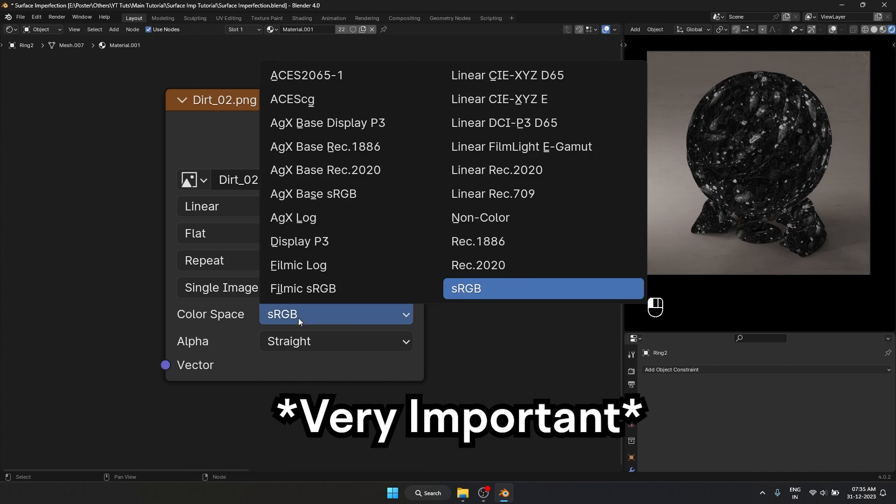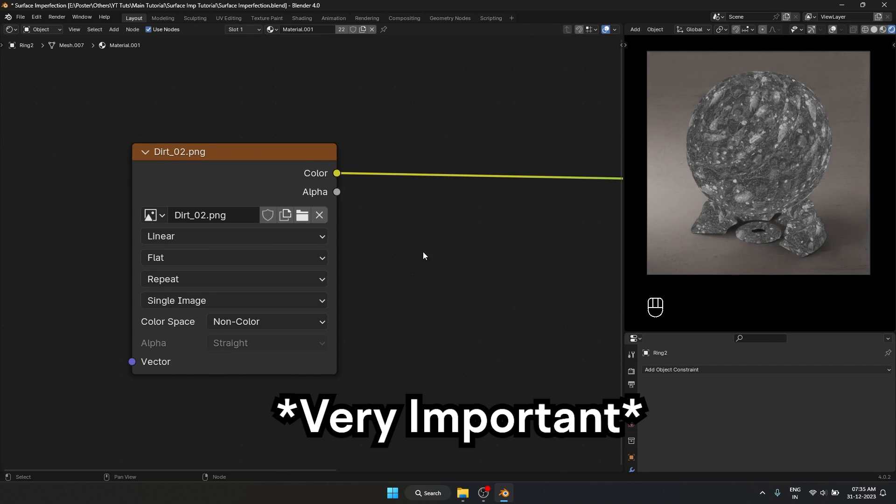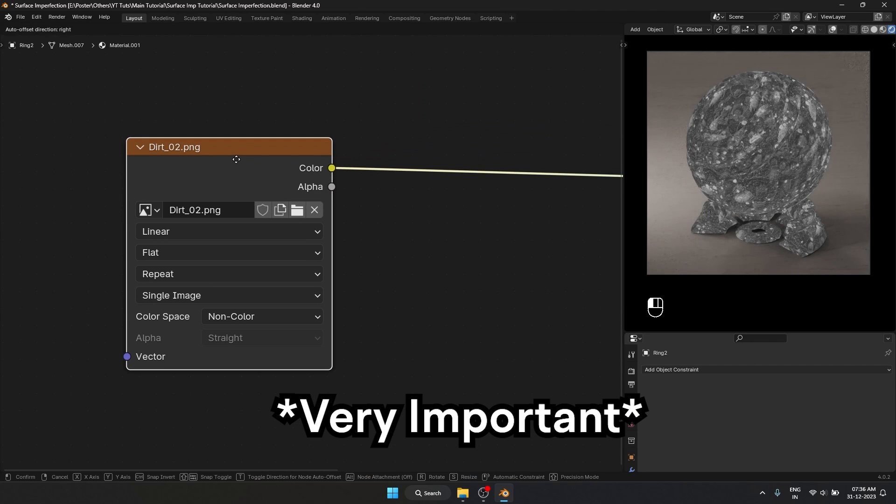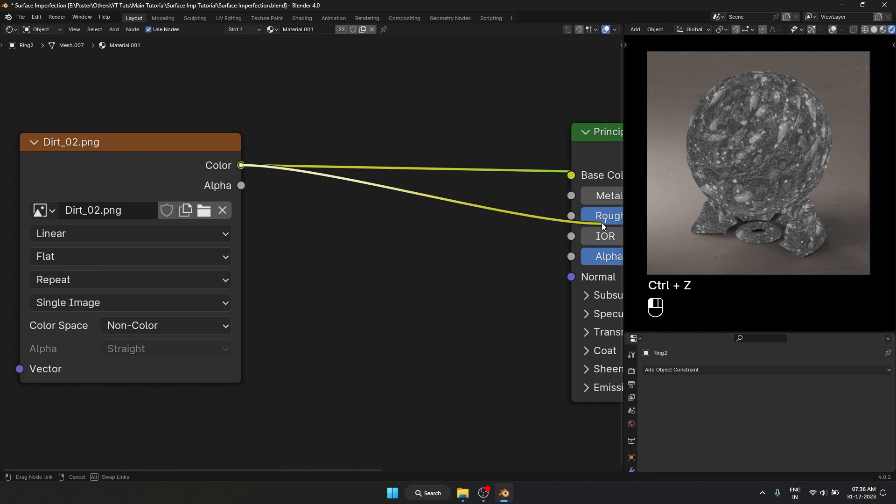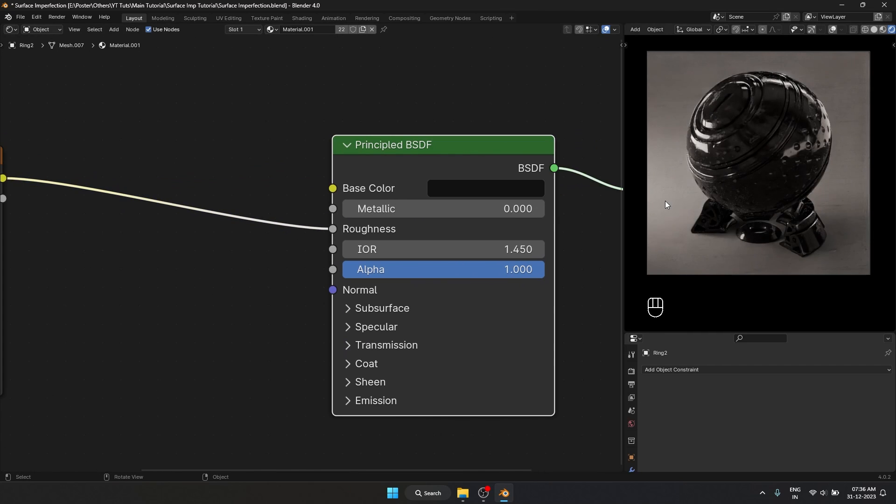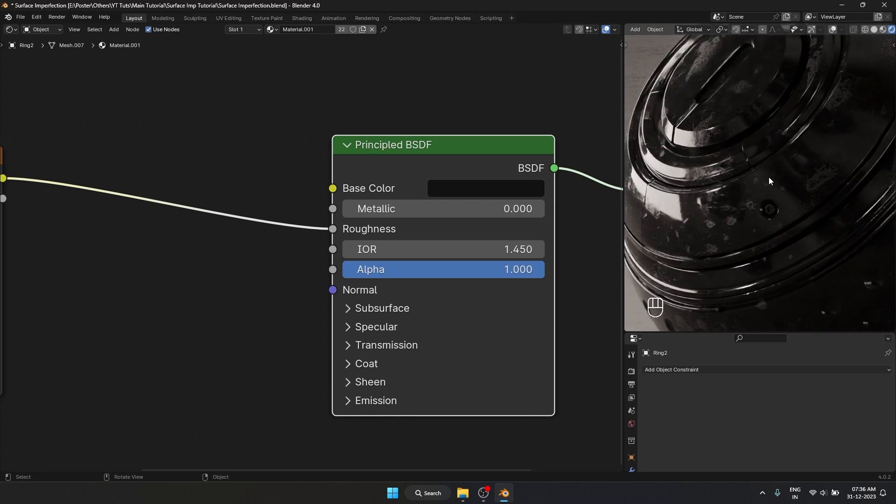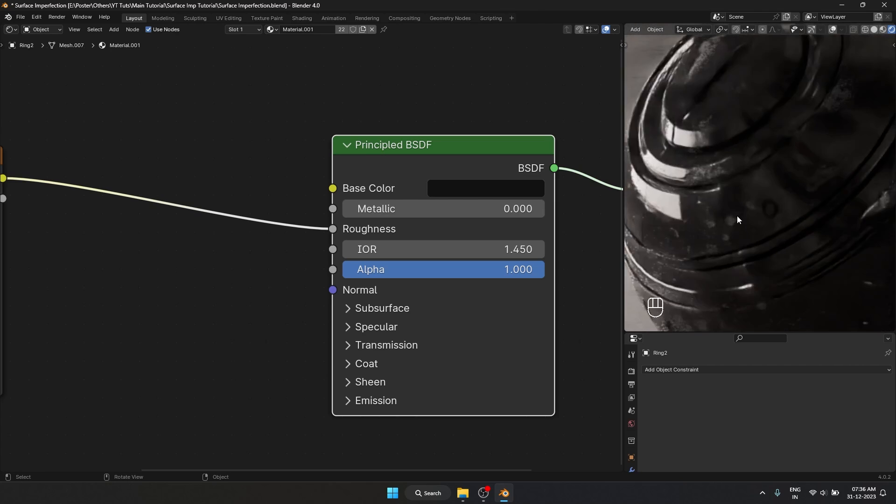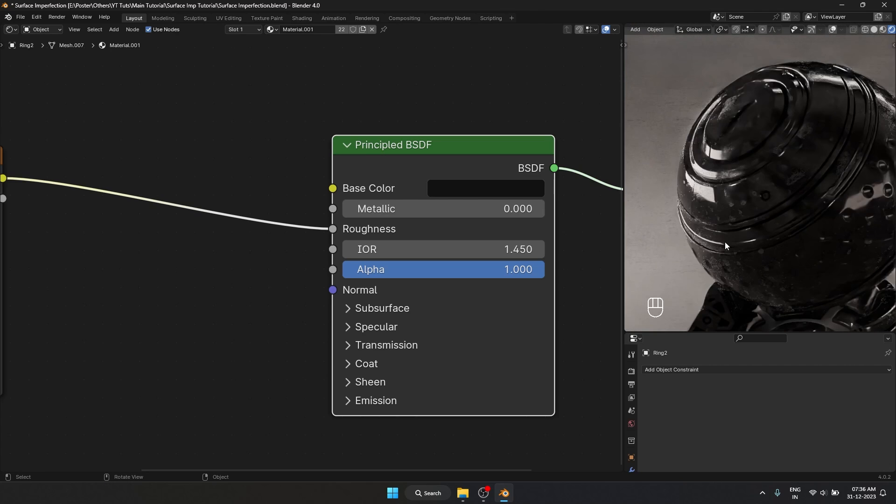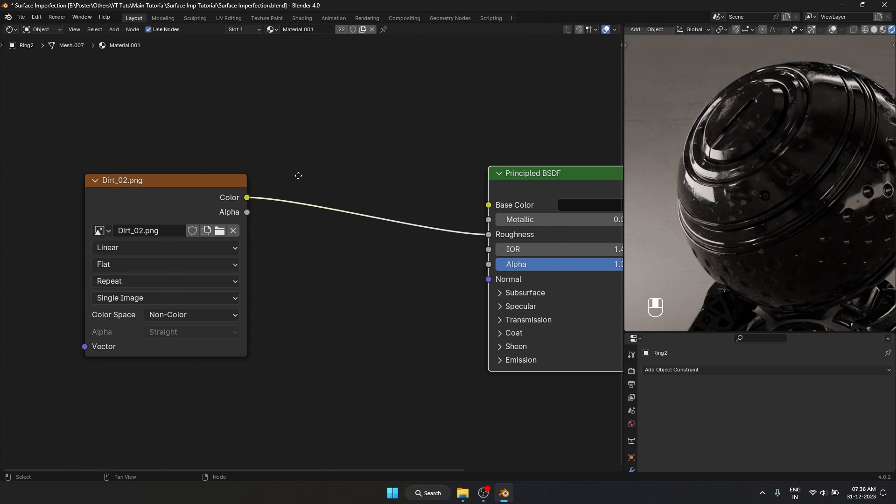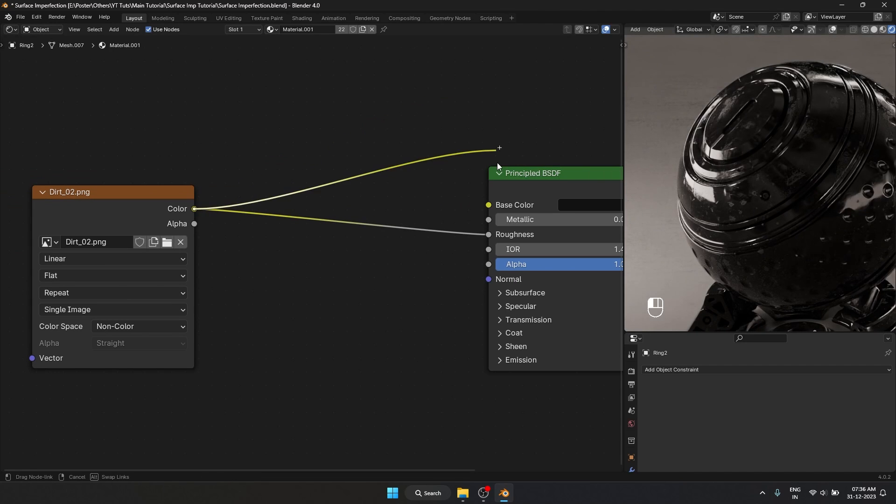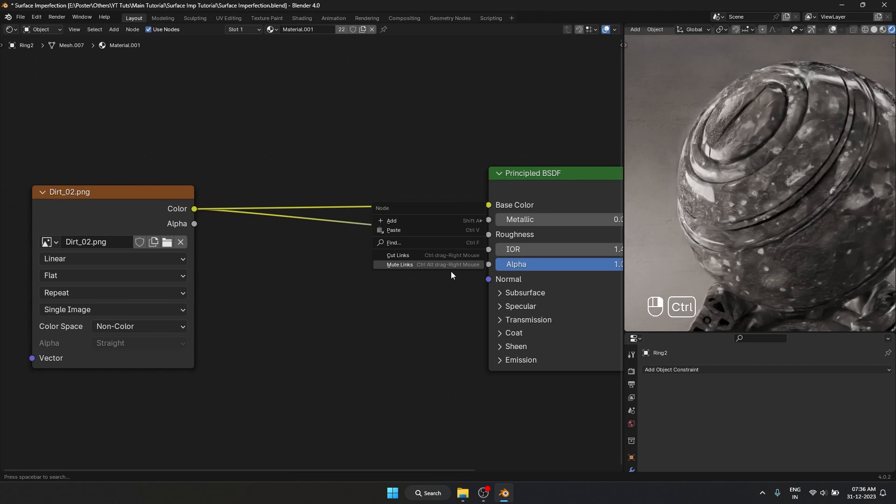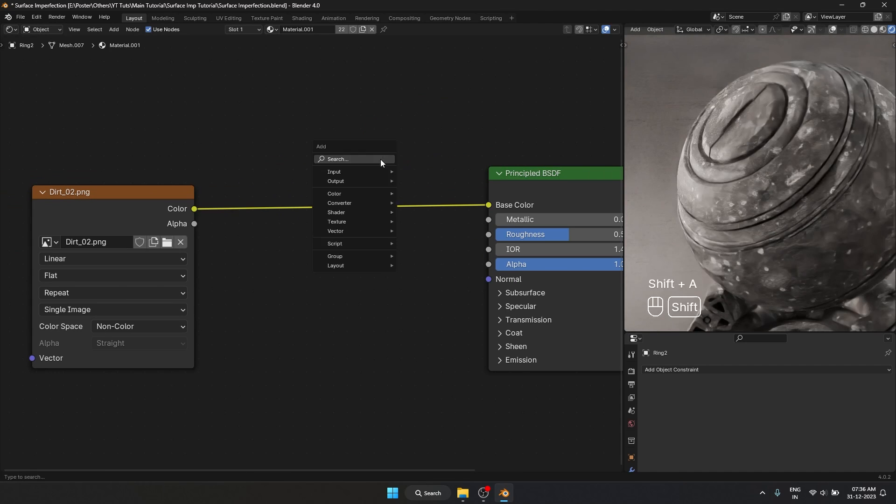Instead of setting color space to sRGB you have to set this to non-color. And it is best practice to do that with everything that doesn't have color data in it. And if I plug this into our roughness and let's preview our Principled BSDF, you can see that we have some roughness details in here. But I'm going to plug this into our base color instead.